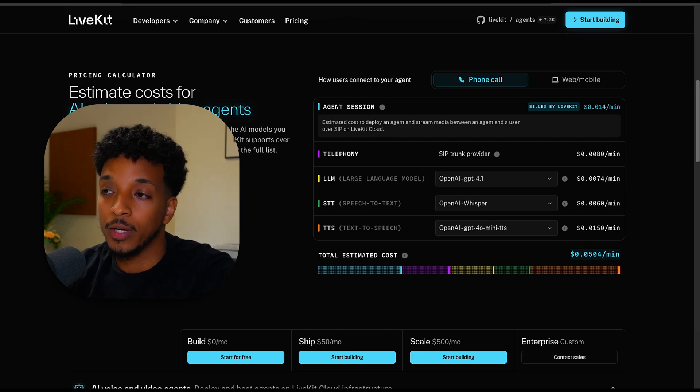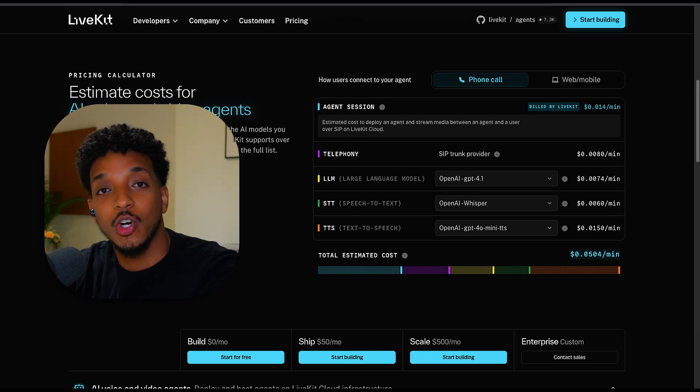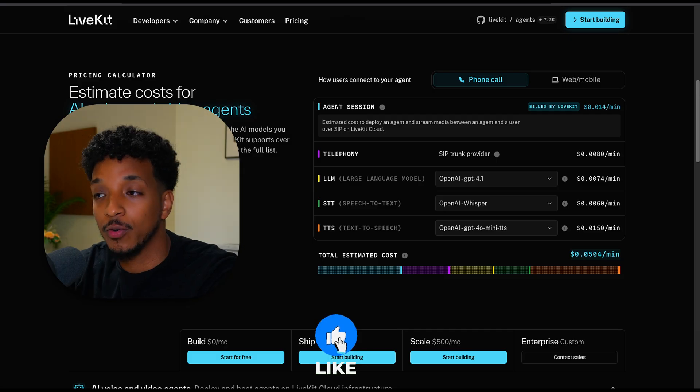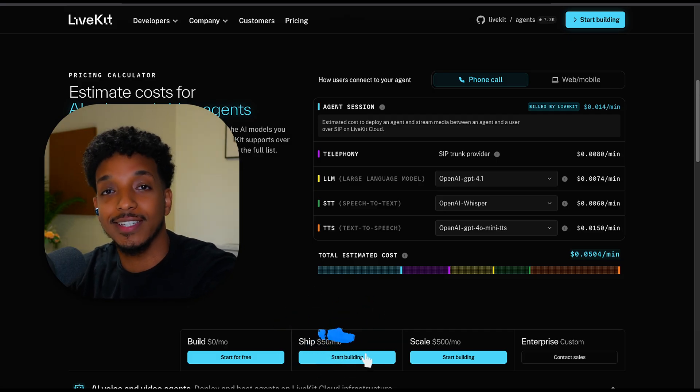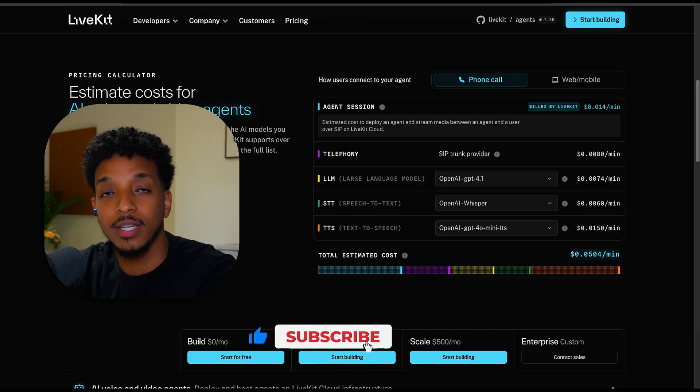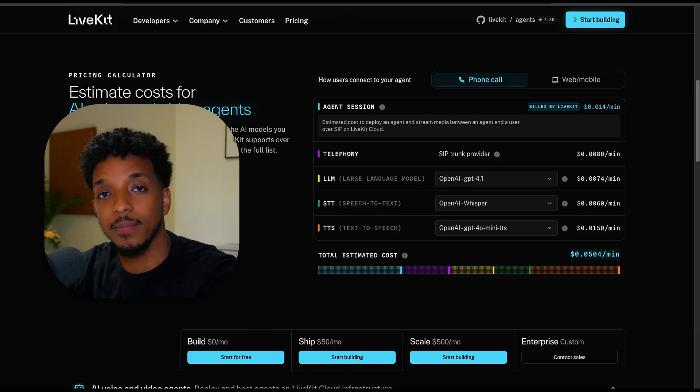If you want me to cover anything else on the LiveKit ecosystem, drop a comment down below. Like always, I hope you find this valuable. Make sure you hit that like and subscribe button. Until next time, take care.